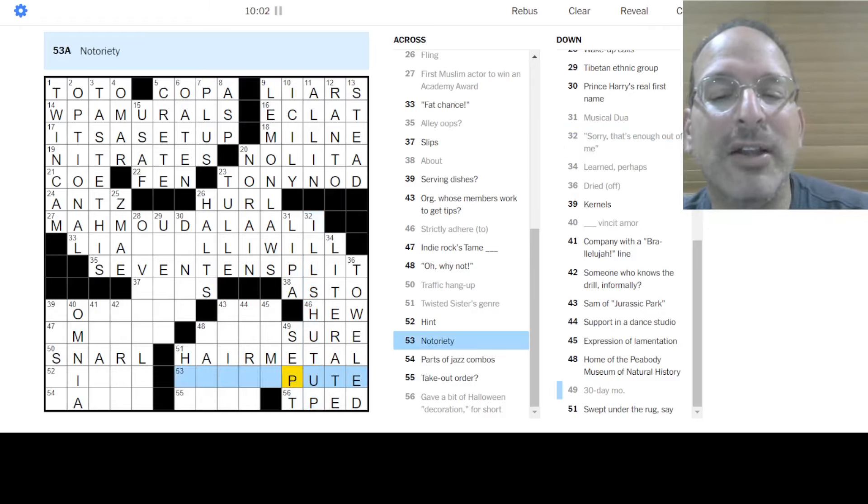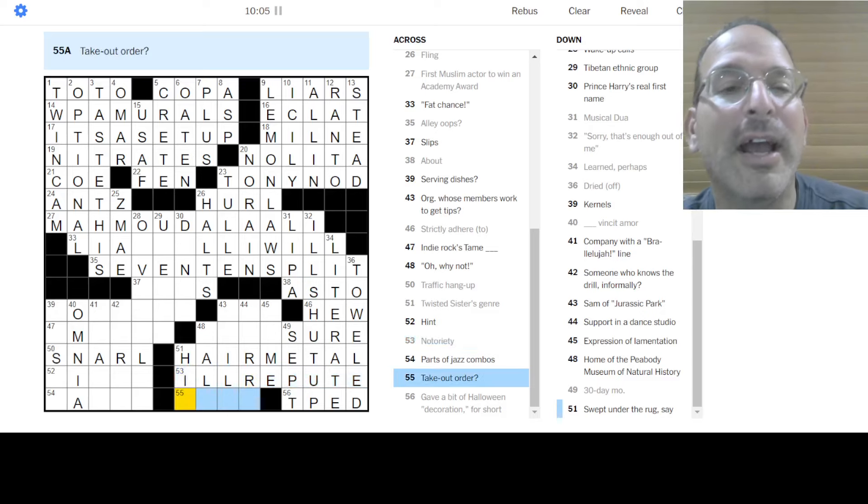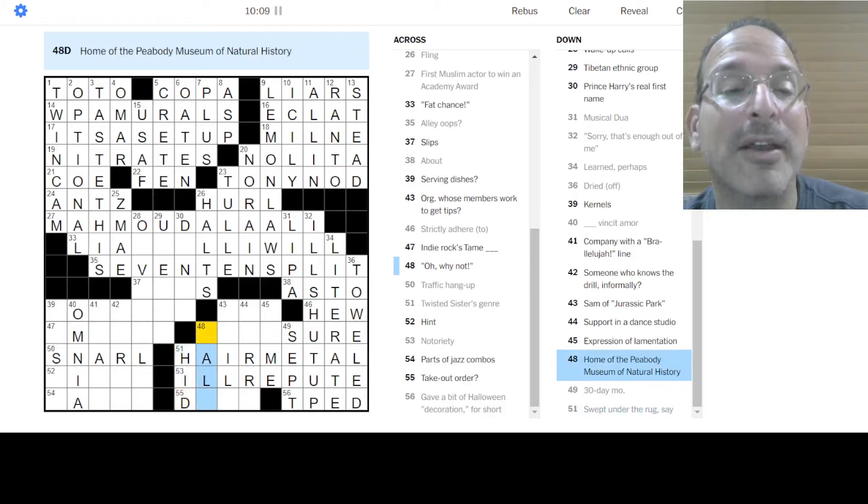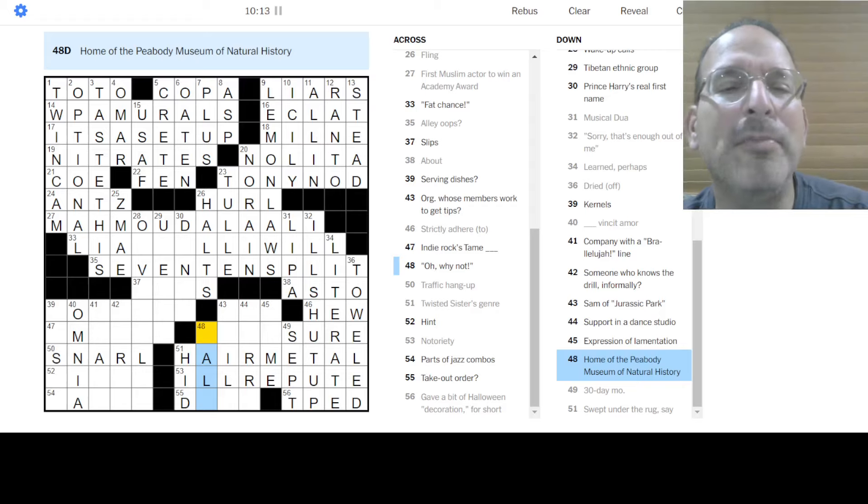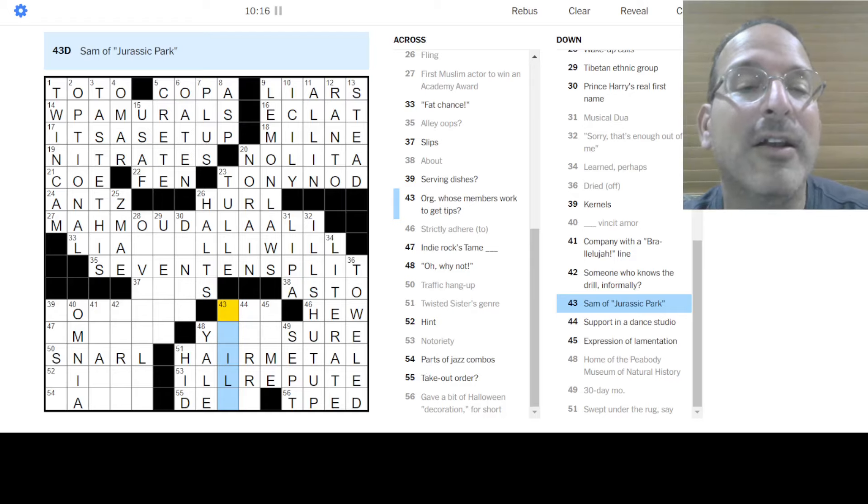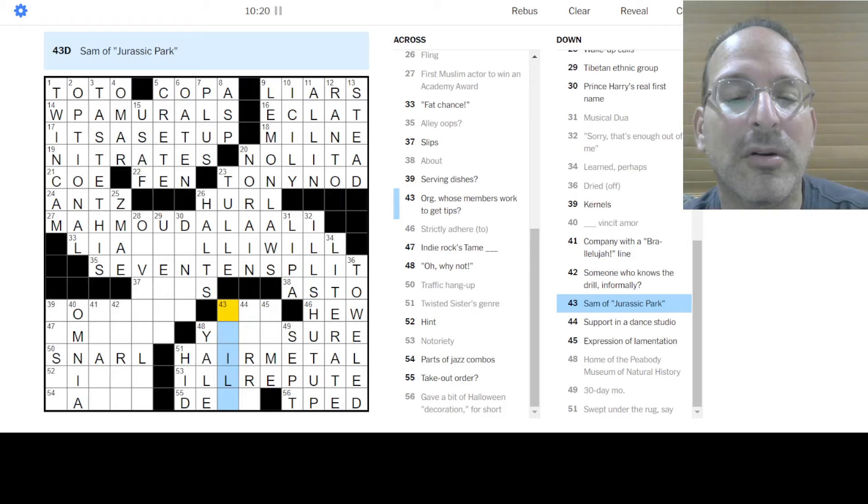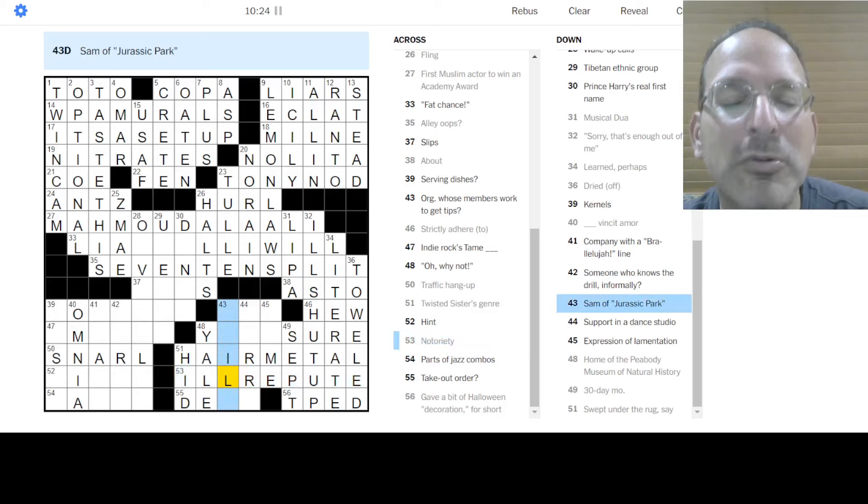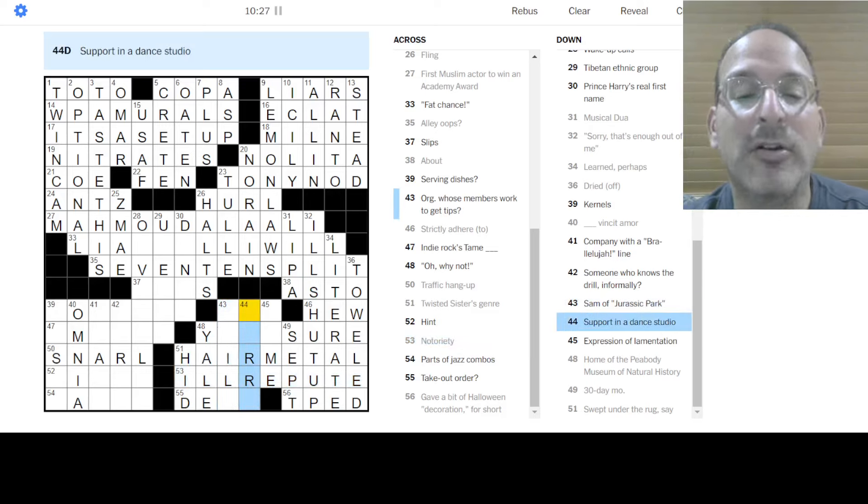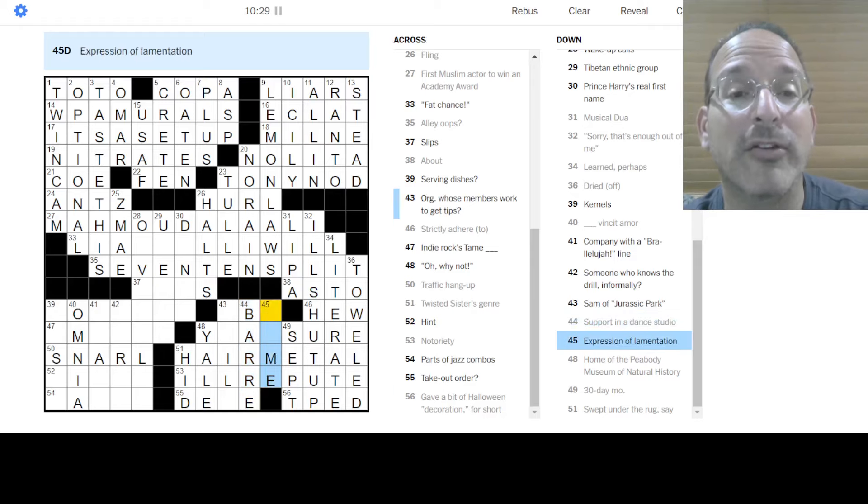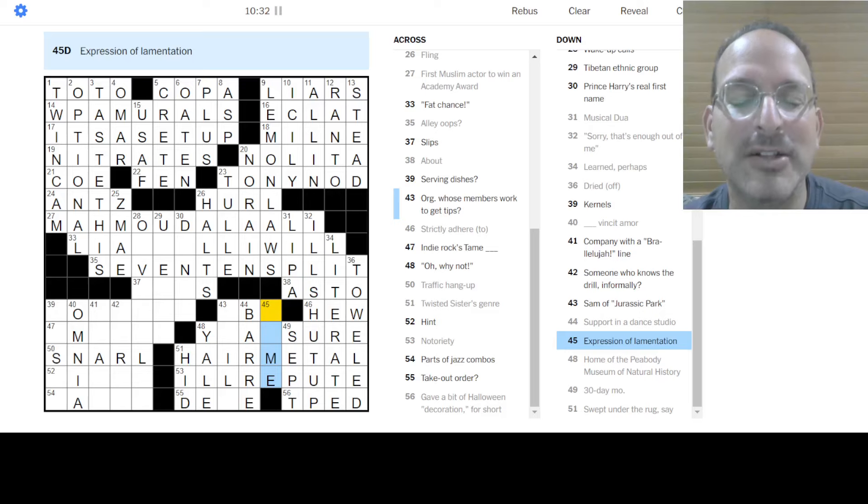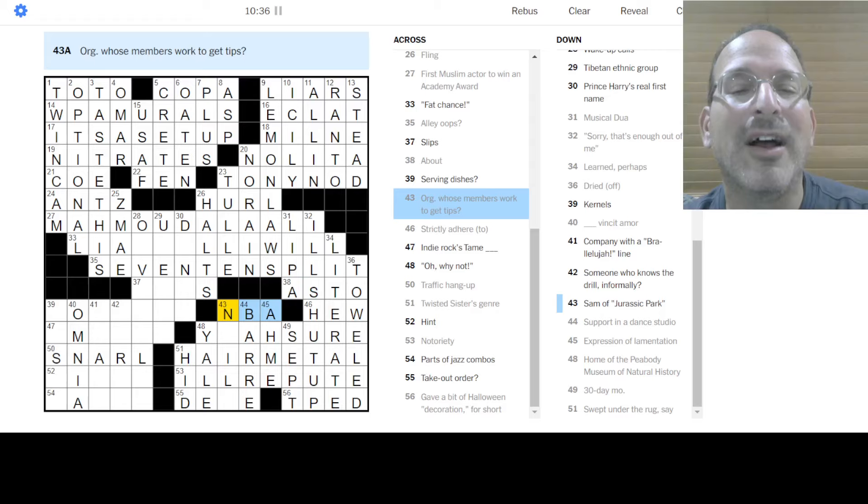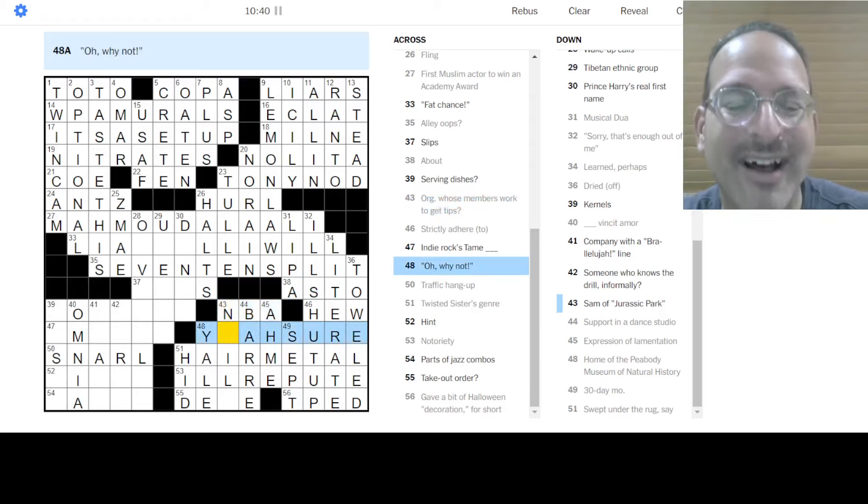Notoriety is ill repute. That's what that is. Yeah. Take out order, I don't know. Swept under the rug is hid something. The Peabody Museum, or maybe it's Peabody, but I'm going with Peabody Museum. Looks like Yale would fit that. Sam Raimi. Wait. No. It's not Sam Raimi, because ill, it's not ill repute. No, it's ill repute. Okay. Support in a dance studio is the barre, and they spell it that way, because everything is French in ballet. Expression of lamentation. Ah, me. Organizations get to work. Tips. The NBA, they have the tip-off at the beginning of the game. Tips. Get it. Ah, ha, ha.